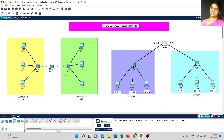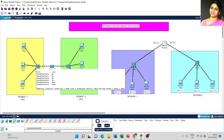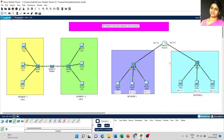The third difference: a bridge is used in the Data Link Layer, whereas a router works in the Network Layer. The fourth difference: a bridge does not use any kind of IP address, so there is no need for a routing table. Whereas a router uses a routing table to store all the IP addresses set for the computers.